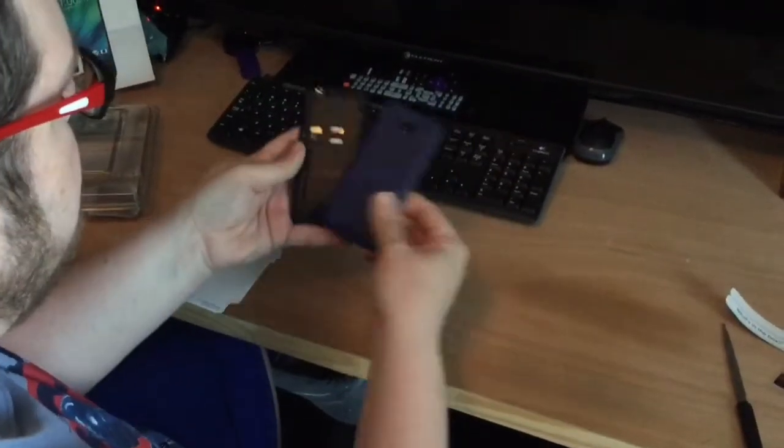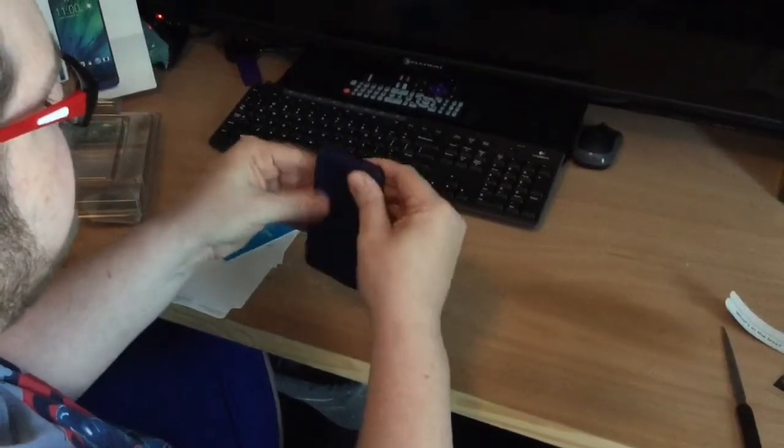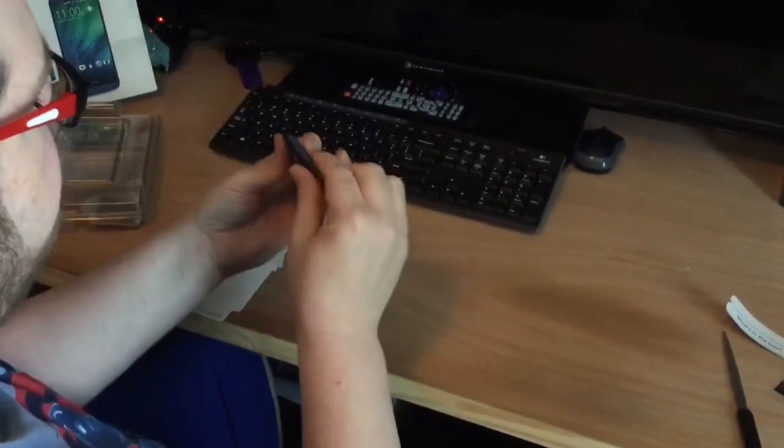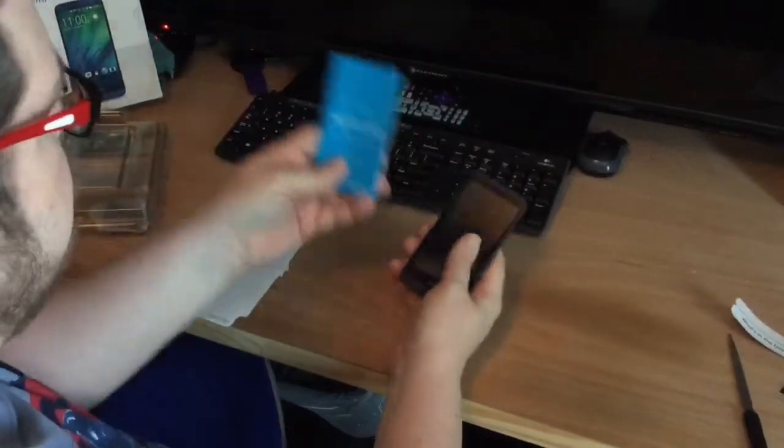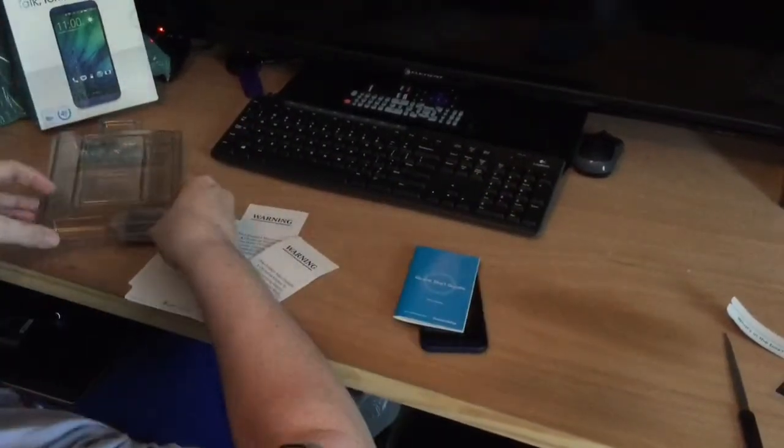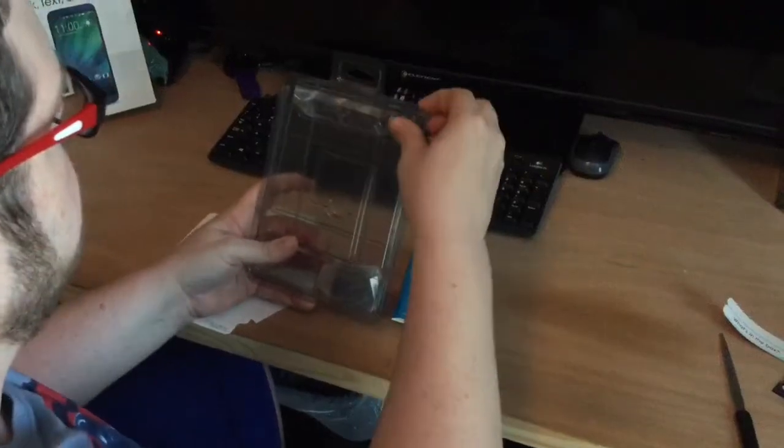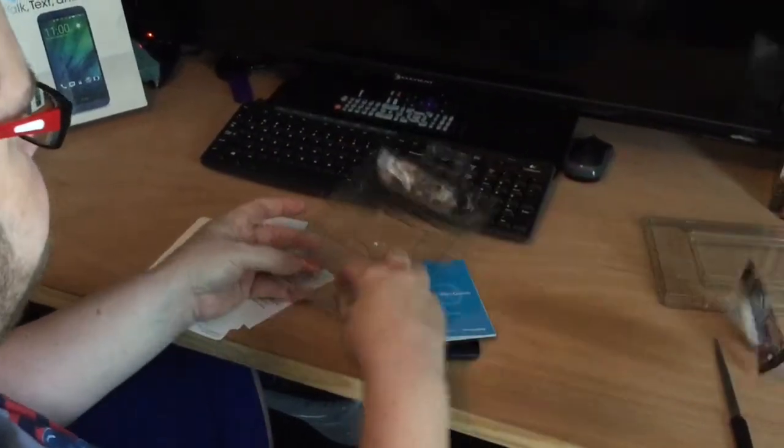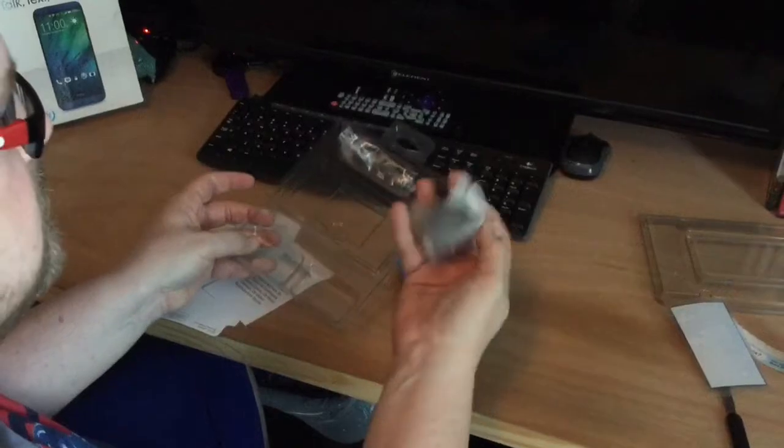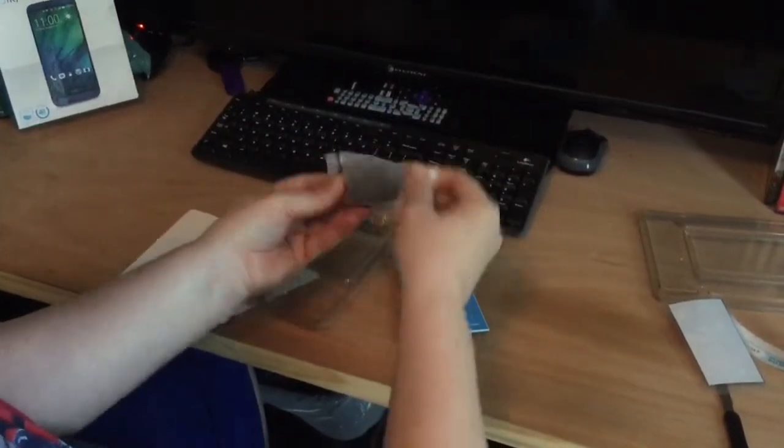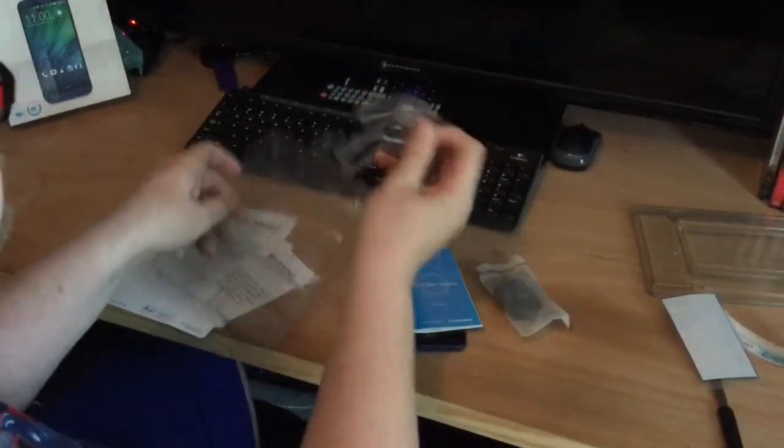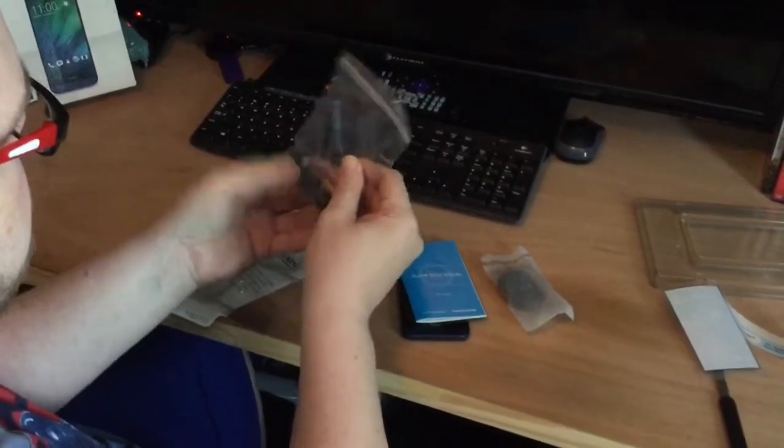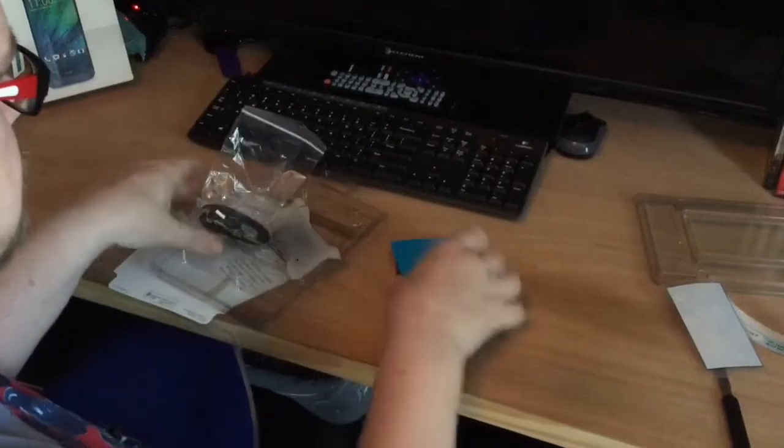All in all, the device itself is about what I would have expected for a $40 device. Quick start guide, some warning labels. It looks like there's a wall charger that's sealed up, and this is probably just the micro USB cable.